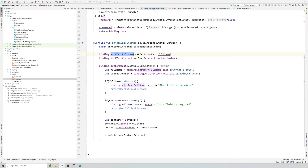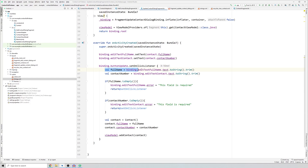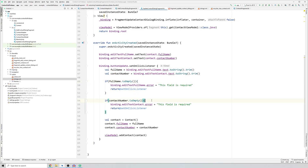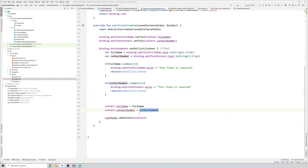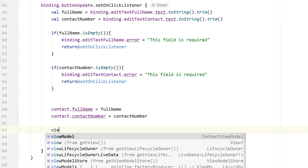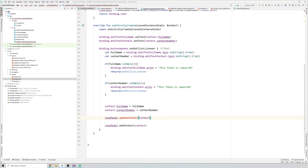Once the texts are set, we handle the button click. When the user clicks save/update contact, we get the values, convert to string and trim them, then validate to ensure the user hasn't submitted an empty string. We don't create a new contact — we update the same object by setting fullName and contactNumber on that contact object. Then we call viewModel.updateContact and pass the updated contact. The ContactViewModel acts as a controller for adding, displaying, updating, and deleting contacts.